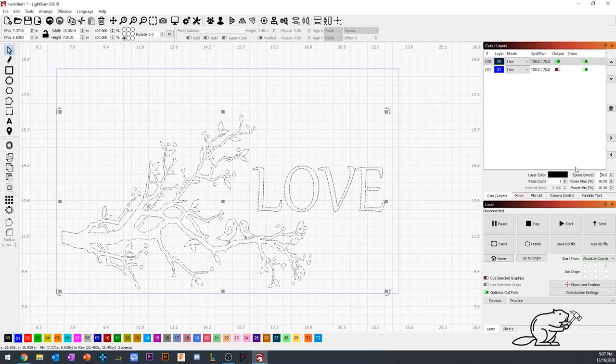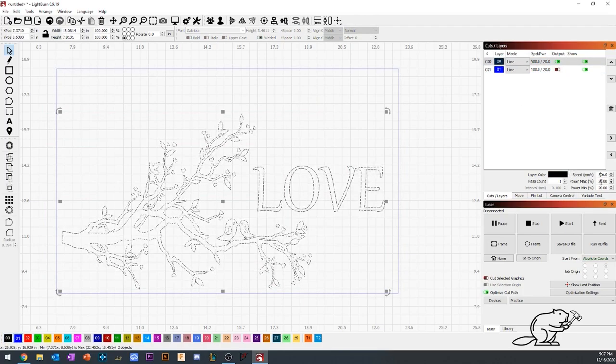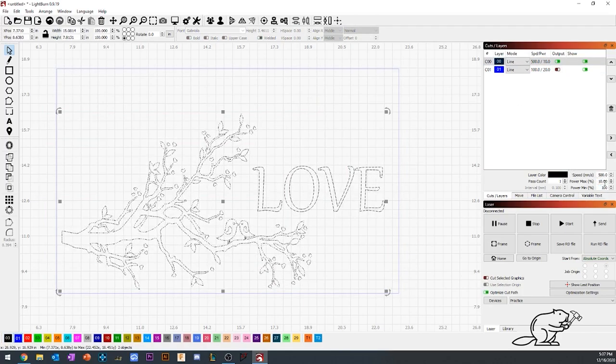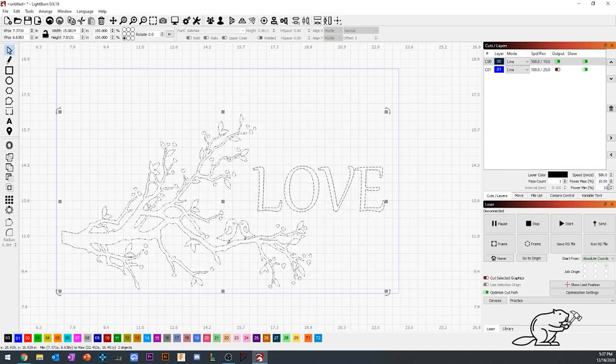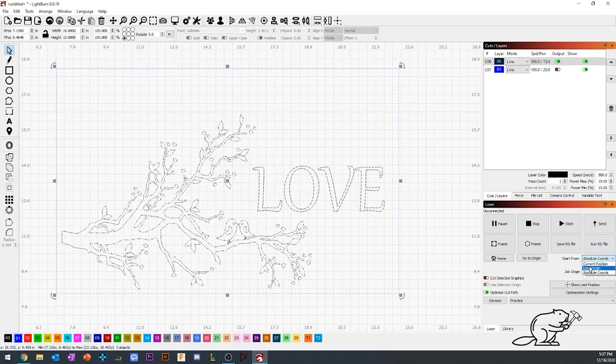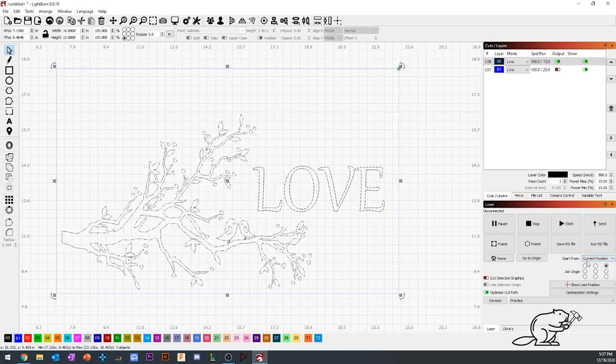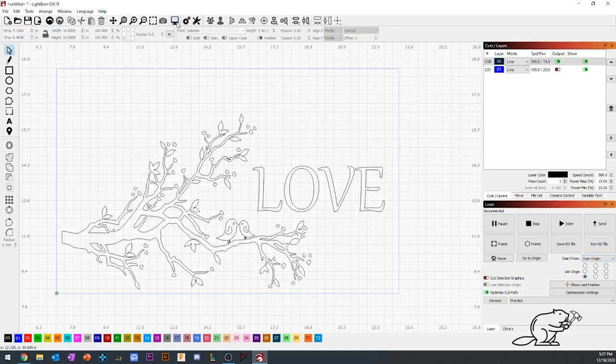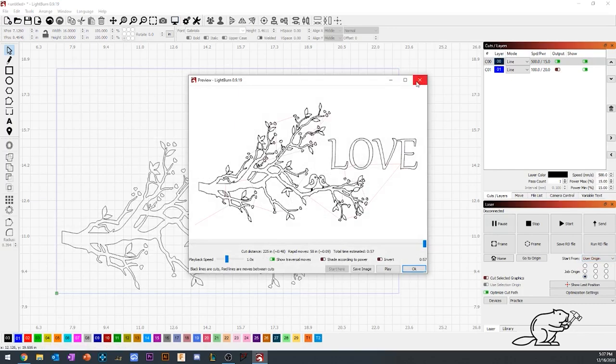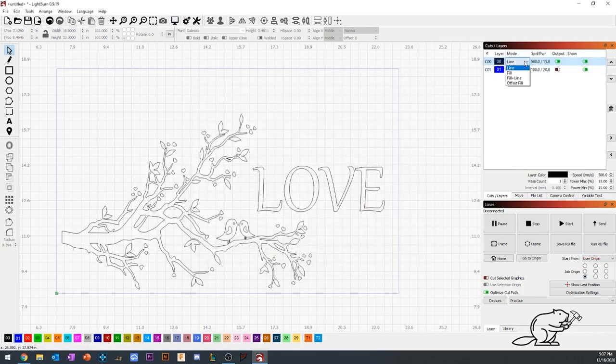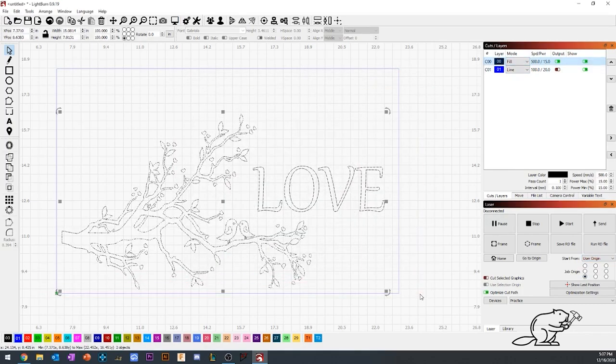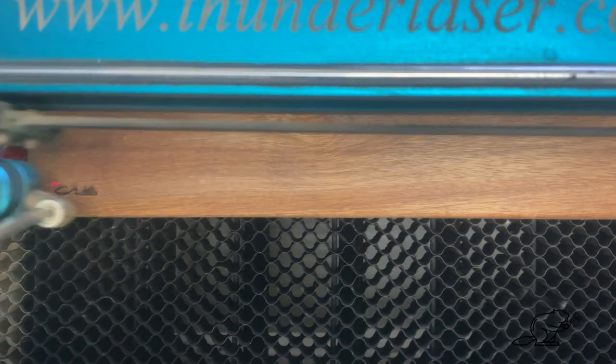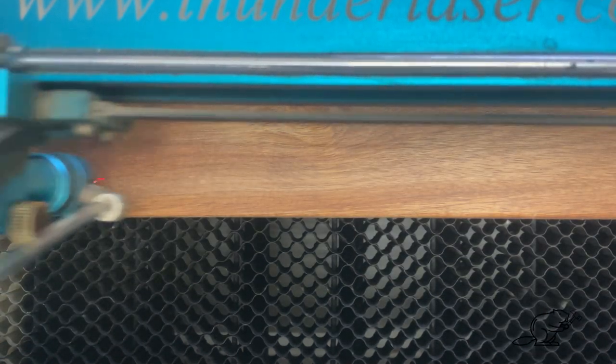I adjusted the speed and the power of the laser, made sure my orientation was correct, and looked at the preview. I noticed that I was only cutting it out instead of filling it in, so I adjusted that and we were ready to go.